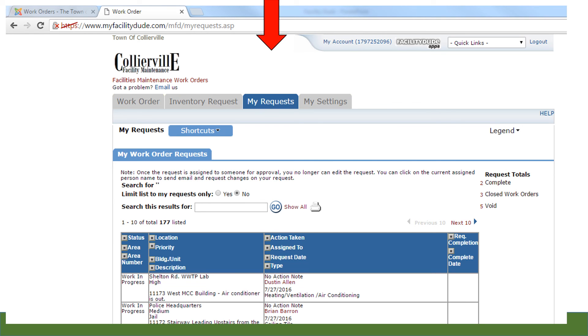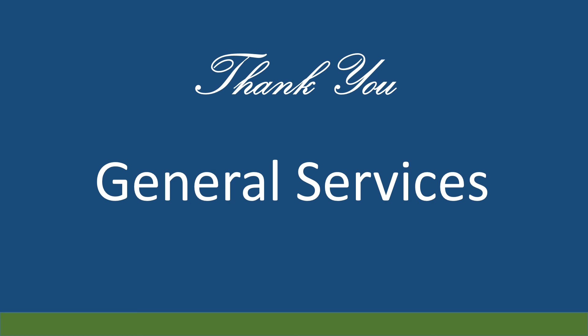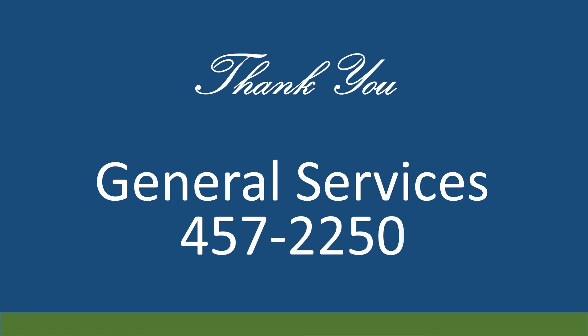Click on the My Requests tab to check on the status of your work order request. This concludes the work order request tutorial. All of this information and more can be found on the facility maintenance work order web page. Should you have any questions, please do not hesitate to contact the General Services Department at 457-2250.